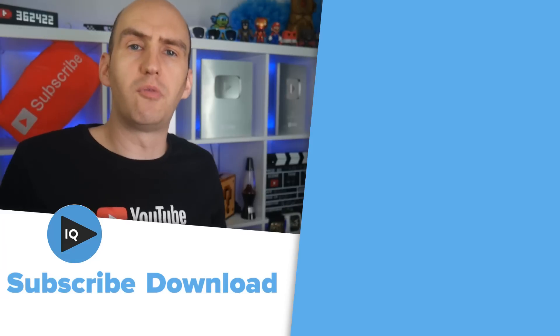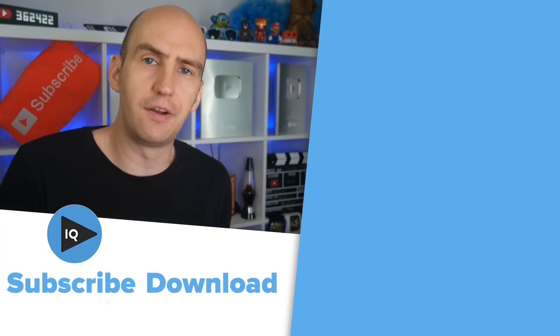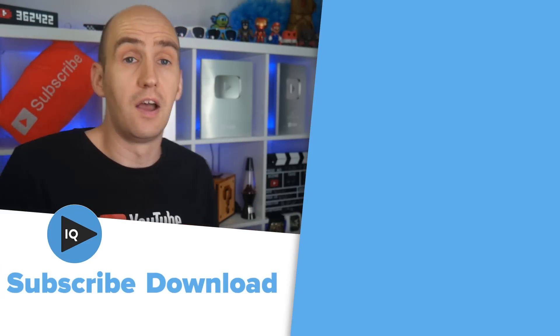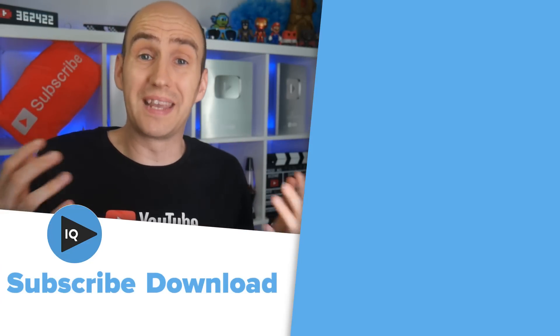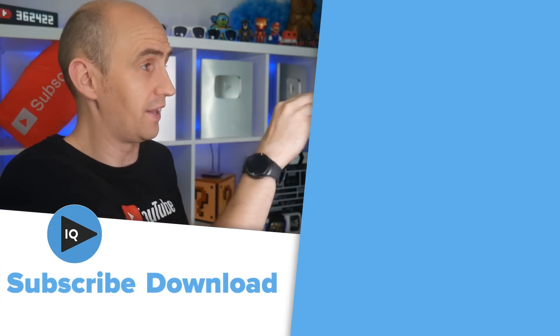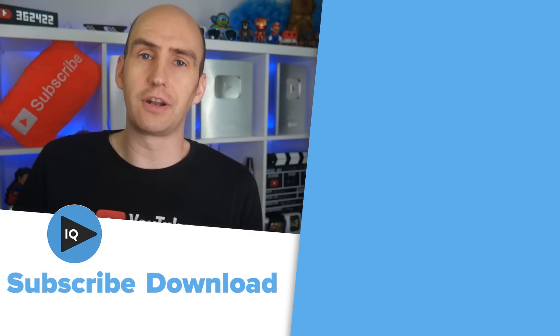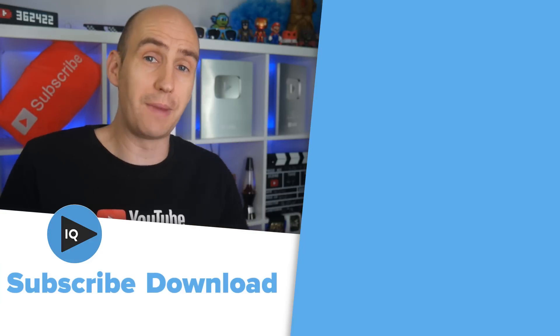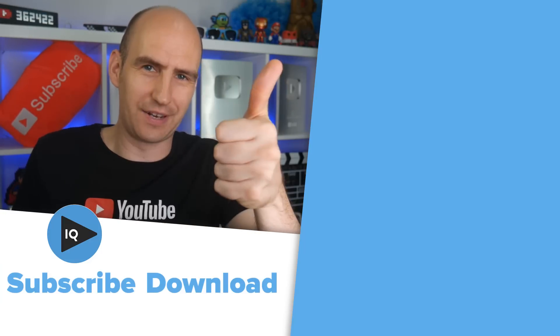To see more of what we have to offer here at vidIQ, we've got a tutorial down there. For more YouTube beginners guides just like this, we've got a playlist over there. Enjoy the rest of your video making day. Bye for now.